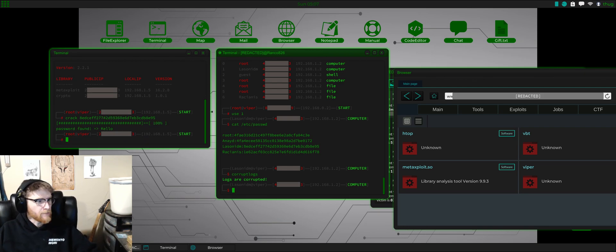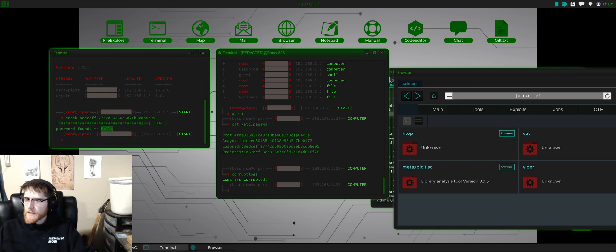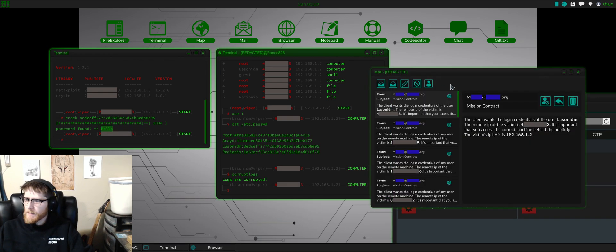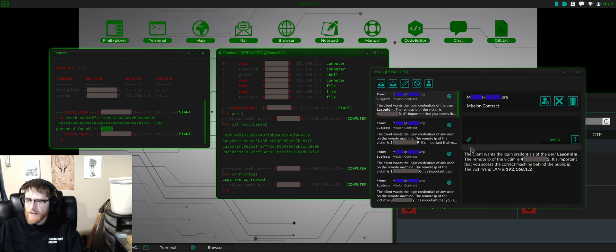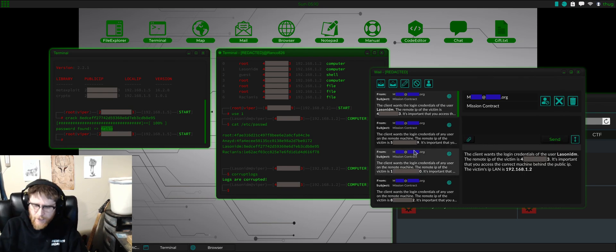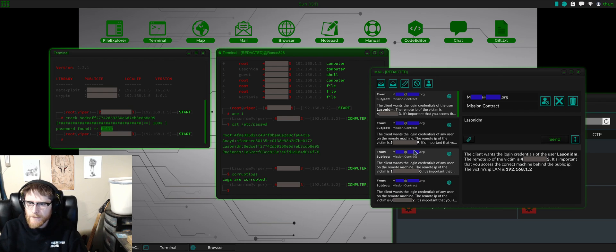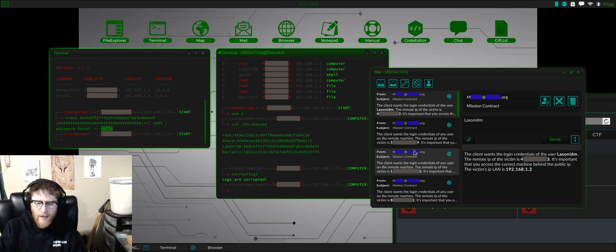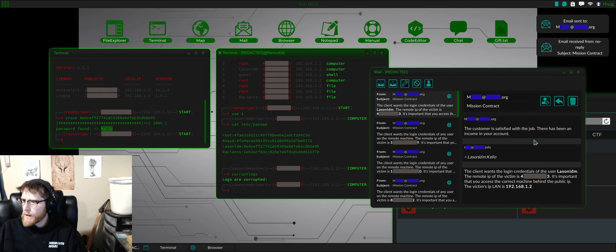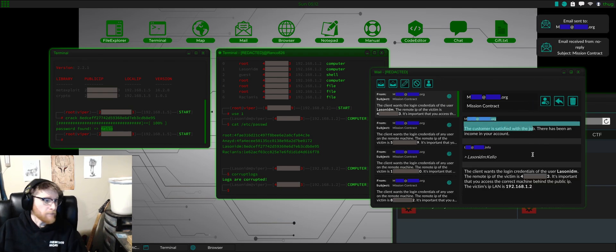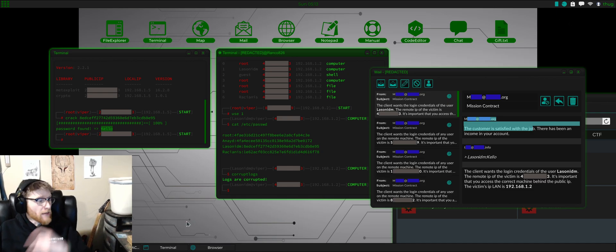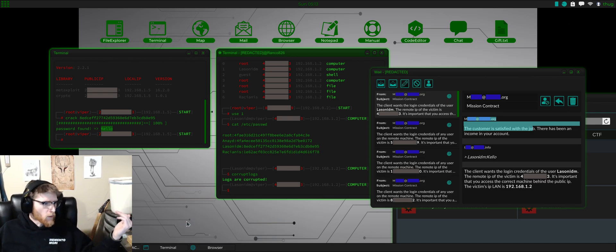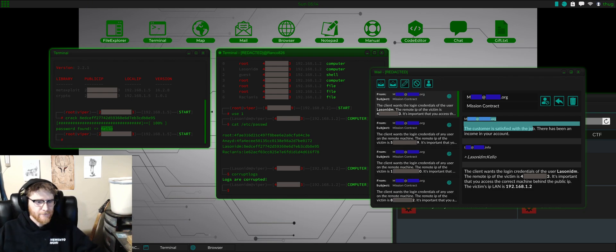And there we go, there's the password. So now we can just go back to our mail, reply, and we'll say - what was his name - Lassonidim, okay. And then we'll just go - kello - boom, customer satisfied, money into the bank. Easy peasy. Yeah, these are level zero missions. I'll probably do some higher level ones, just let me know. All right, thanks.